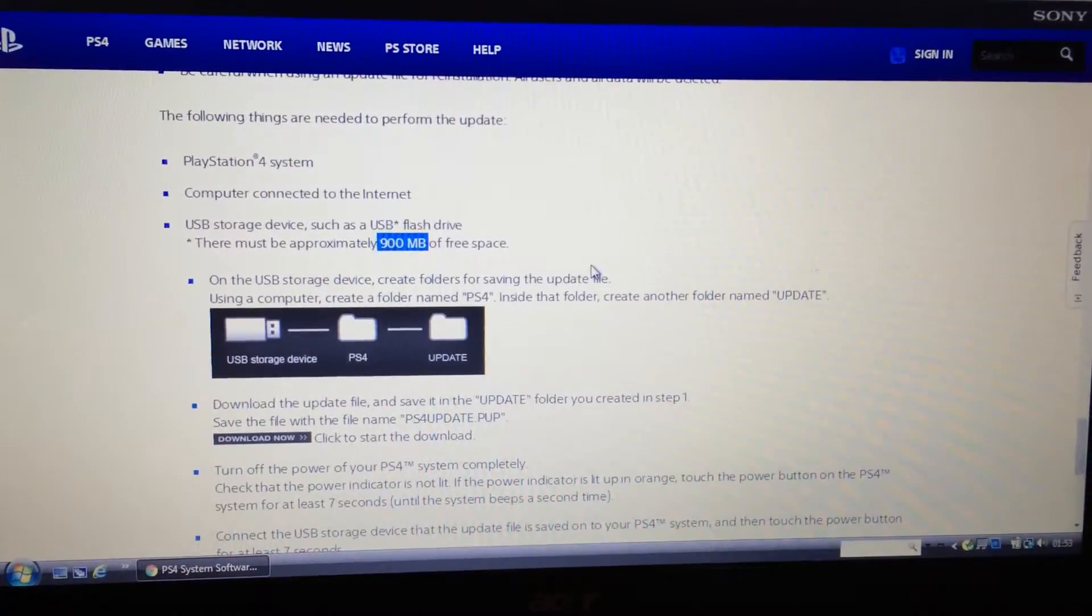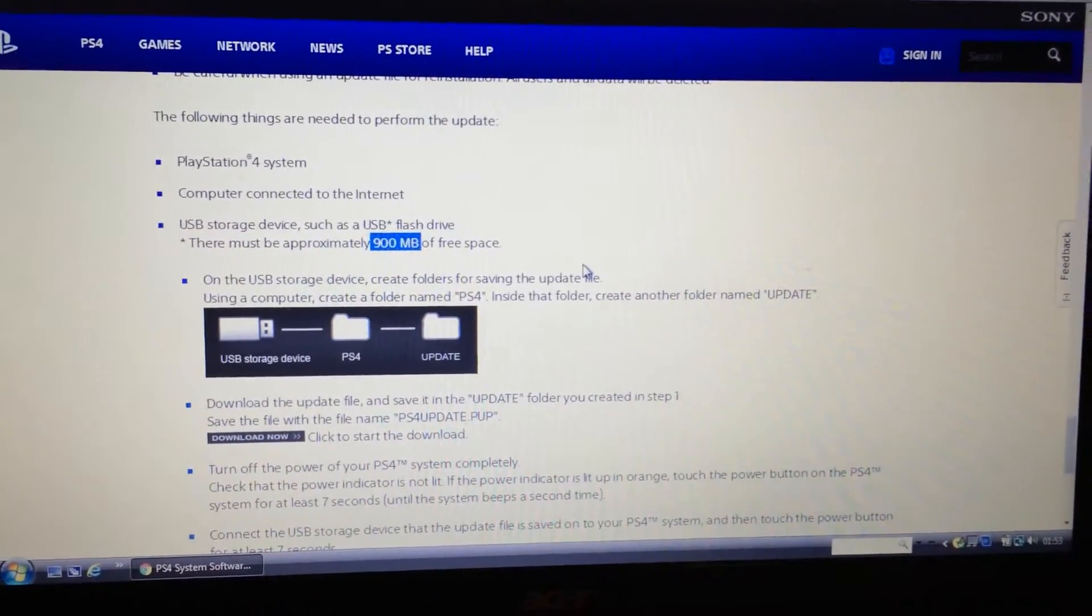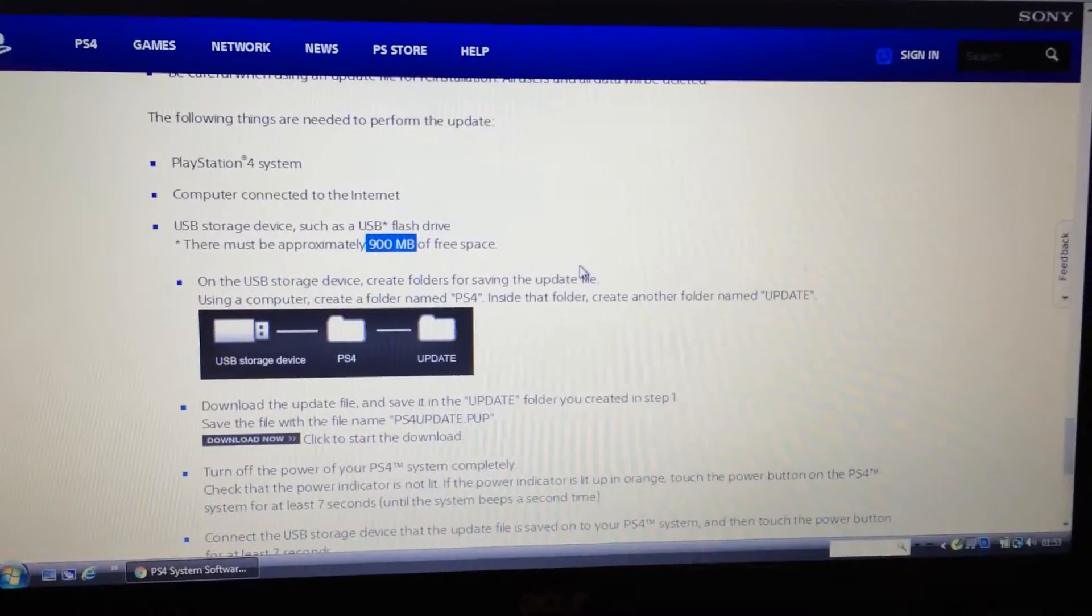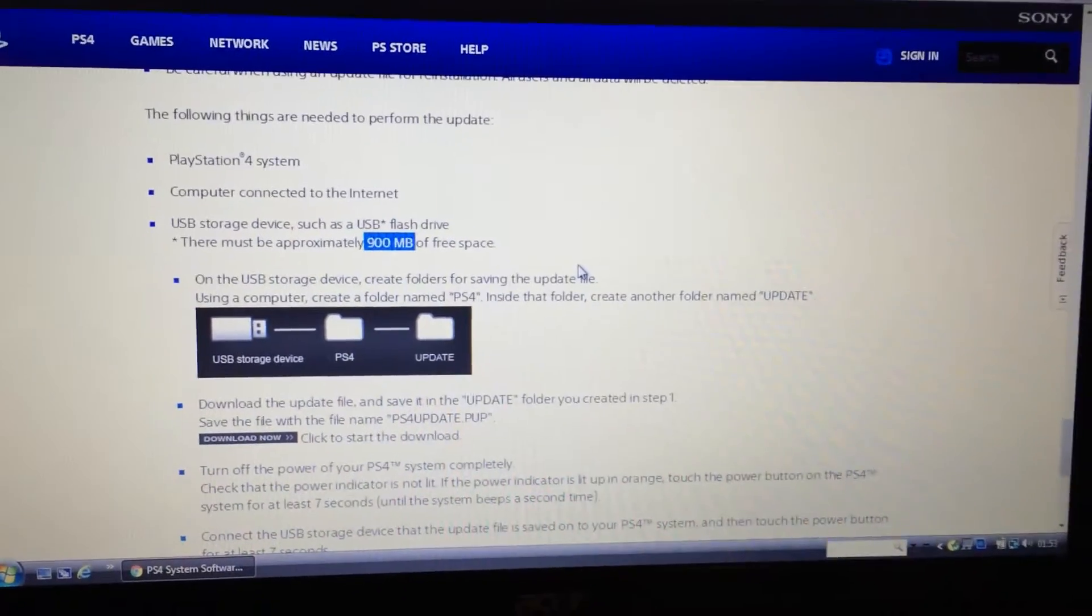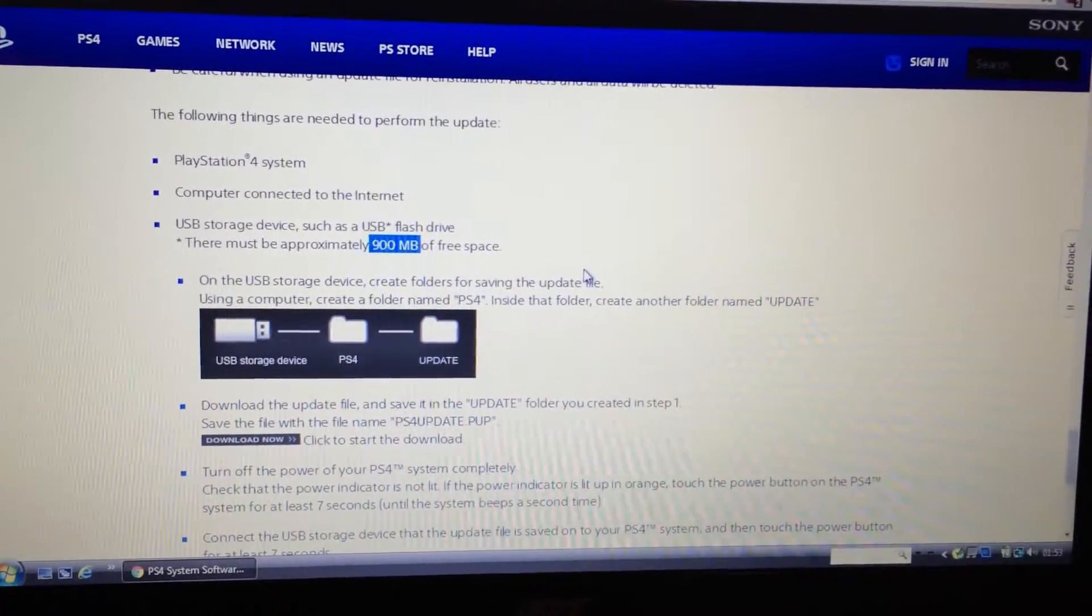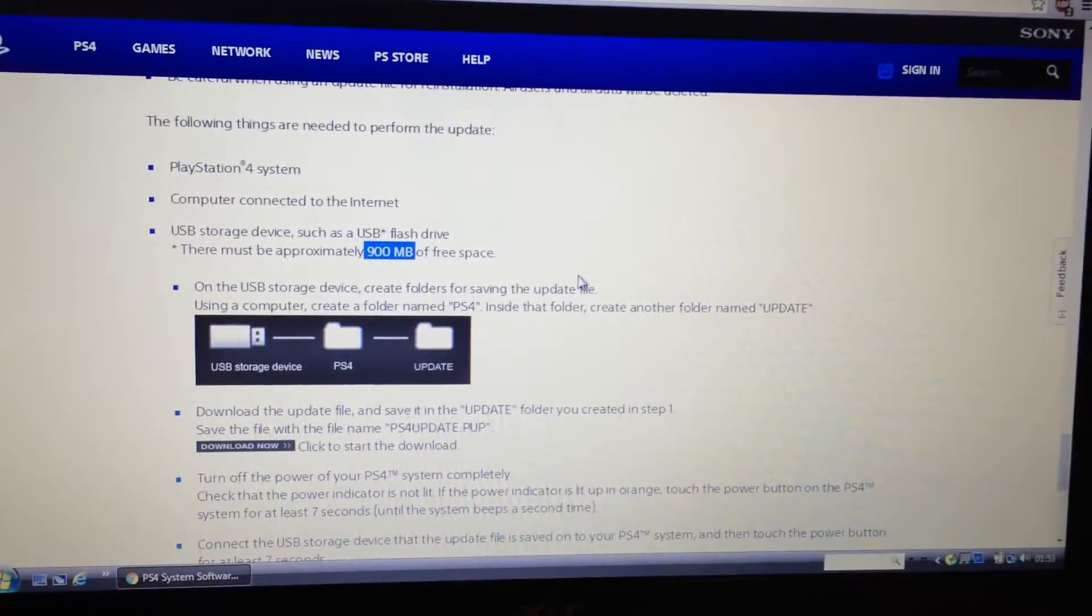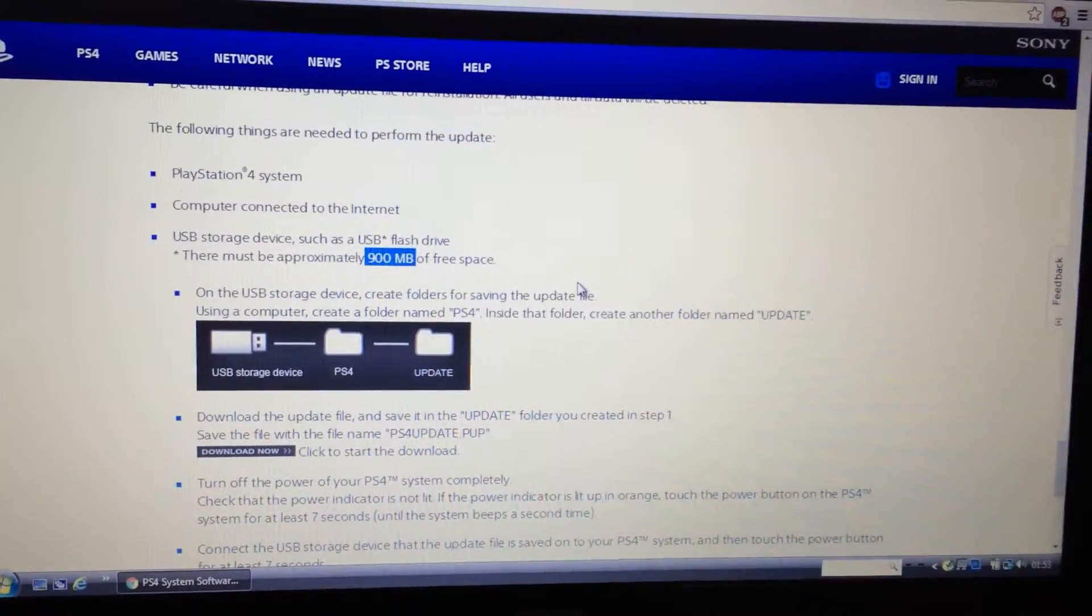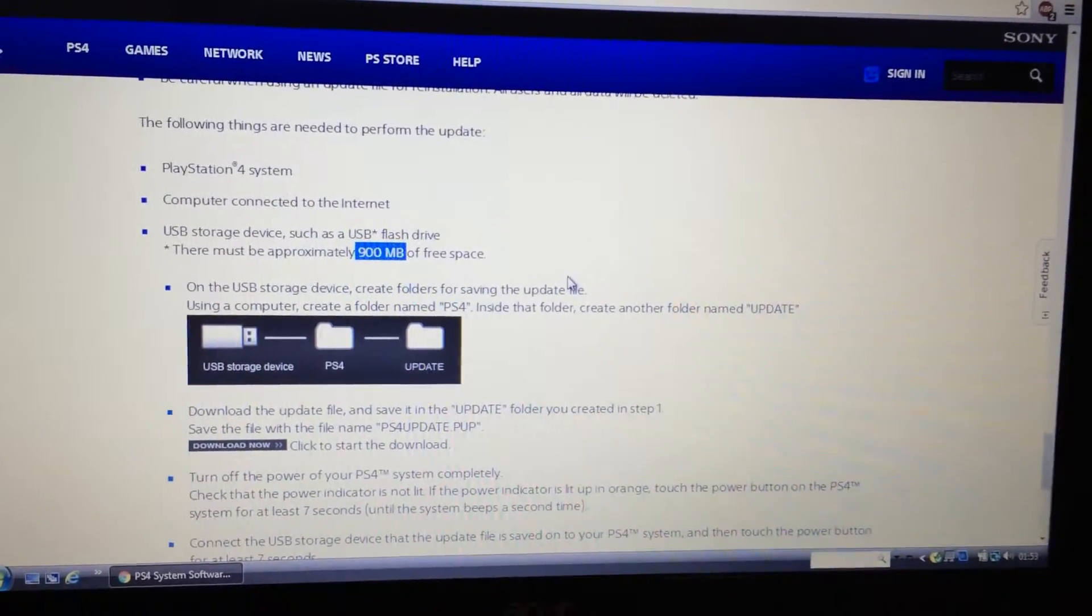And if I had known this earlier it would have saved me about 3-4 hours of messing around with my PS4. So if this helps anybody then it was worth making this video.